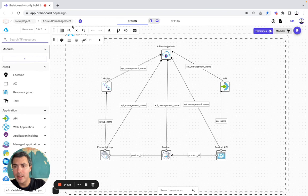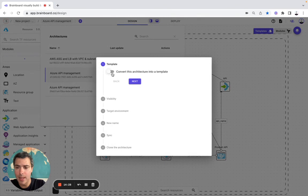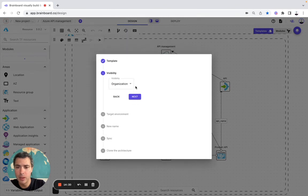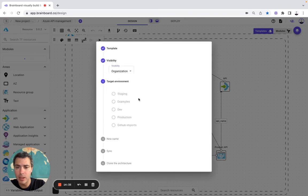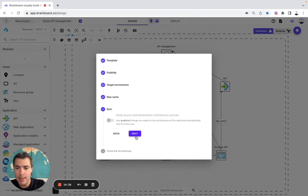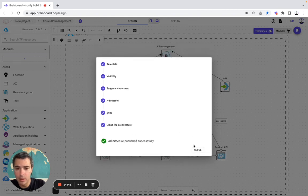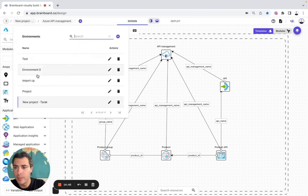And here, let's say you would like to actually clone this template — simply convert. Organization or public — let's say organization. Next, next, next. And let's say you would like to publish, and you will be able to use it in another organization.